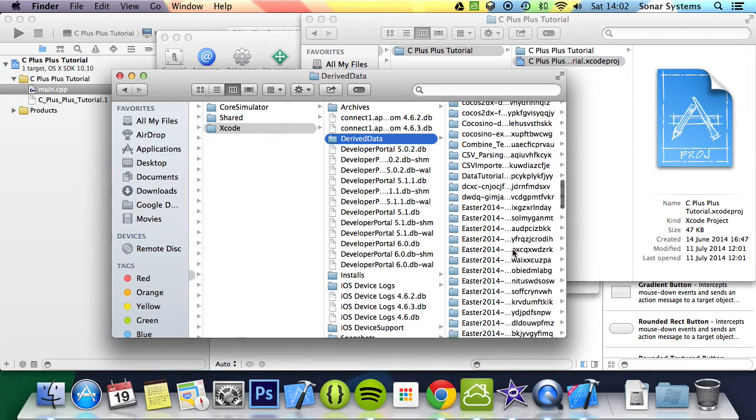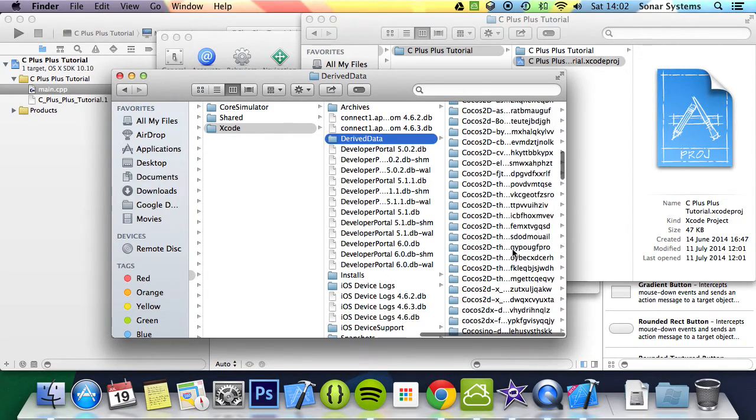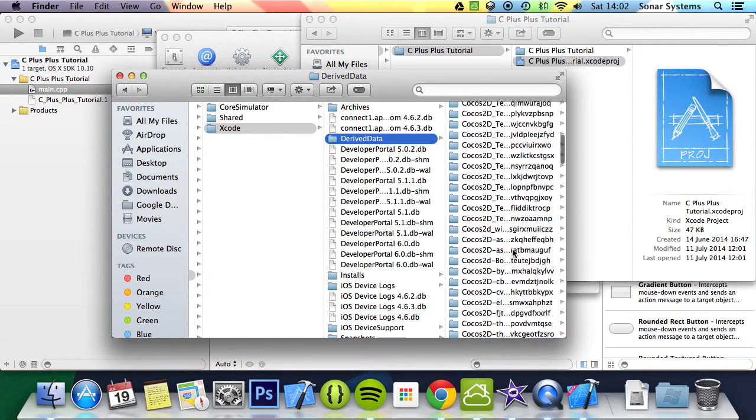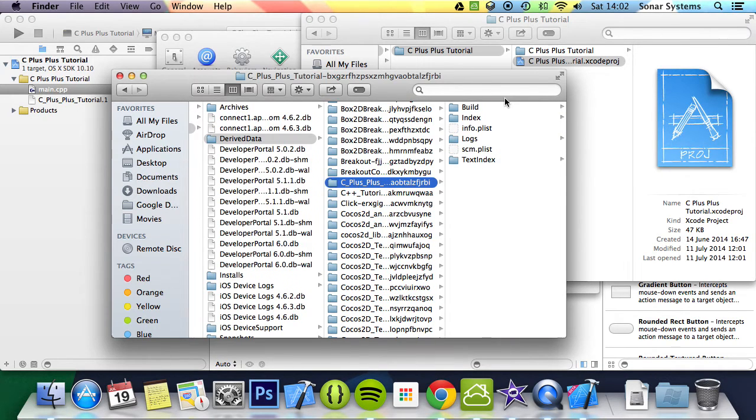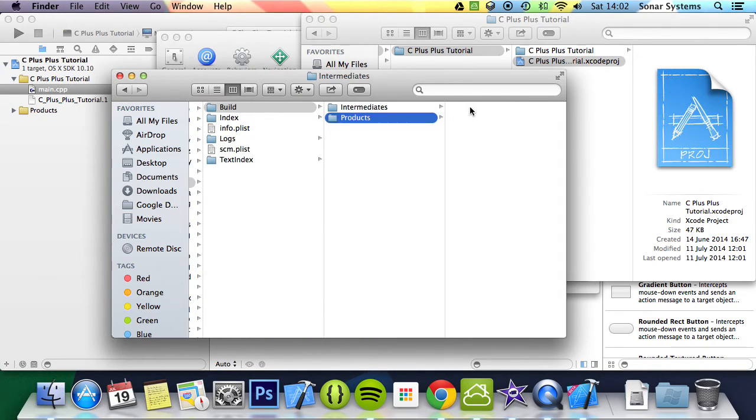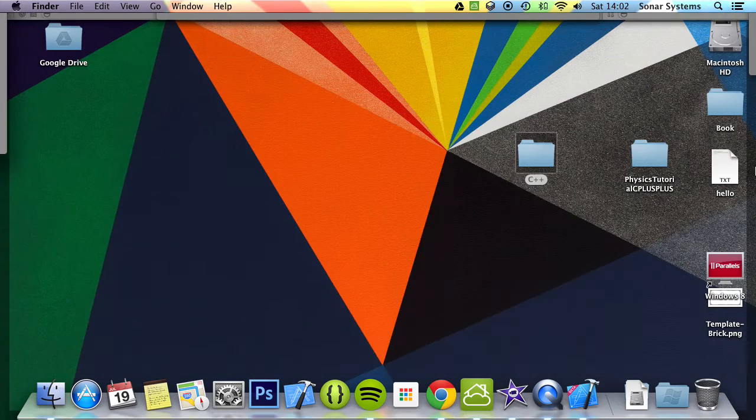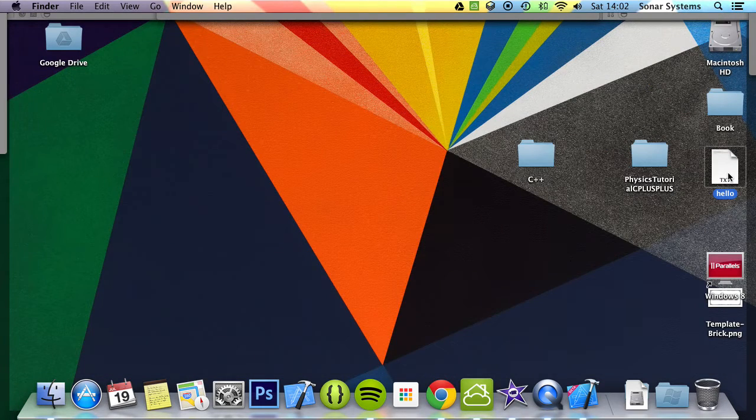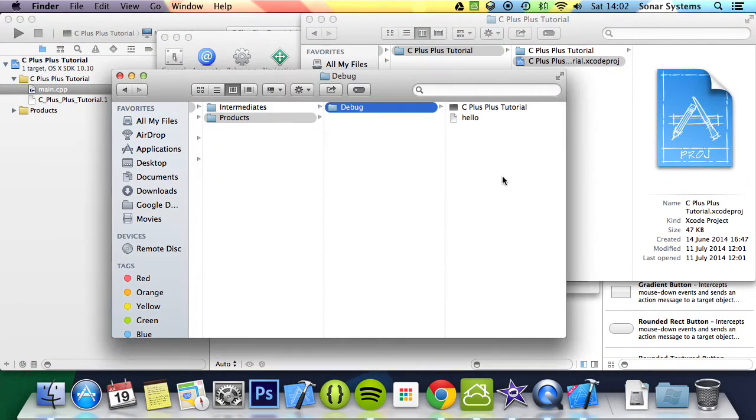If we just go through it, it's right here. You want to go to Build, Products, Debug. Here you just place anything you want to include. We're going to copy and paste this into here. That's done. Now we can get on to actually coding our application.